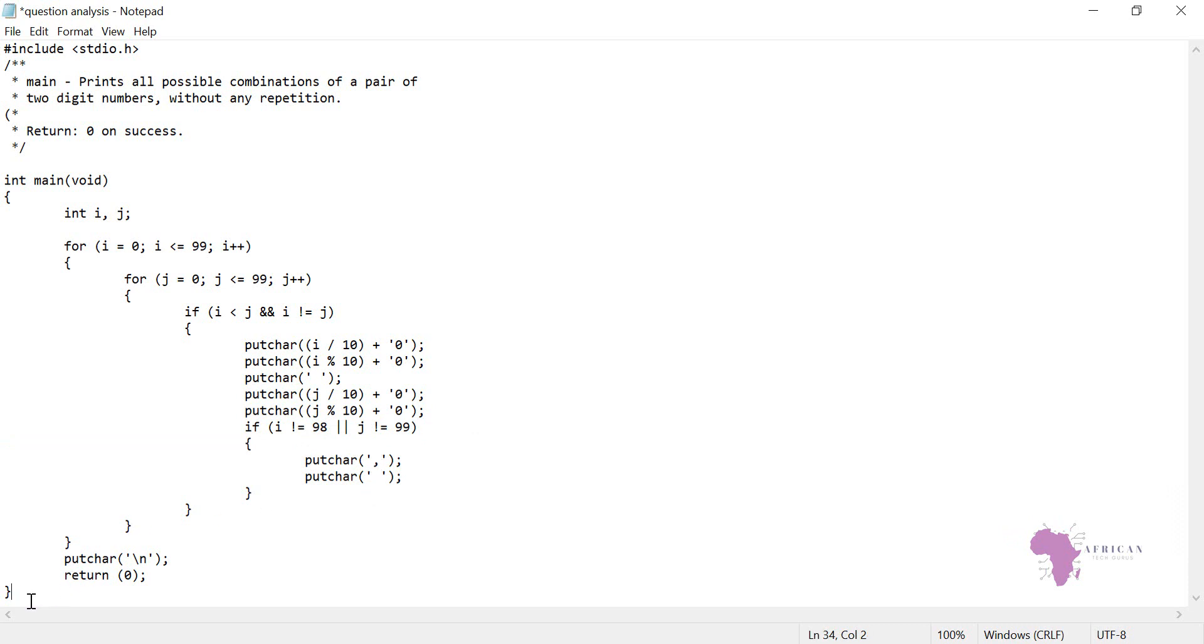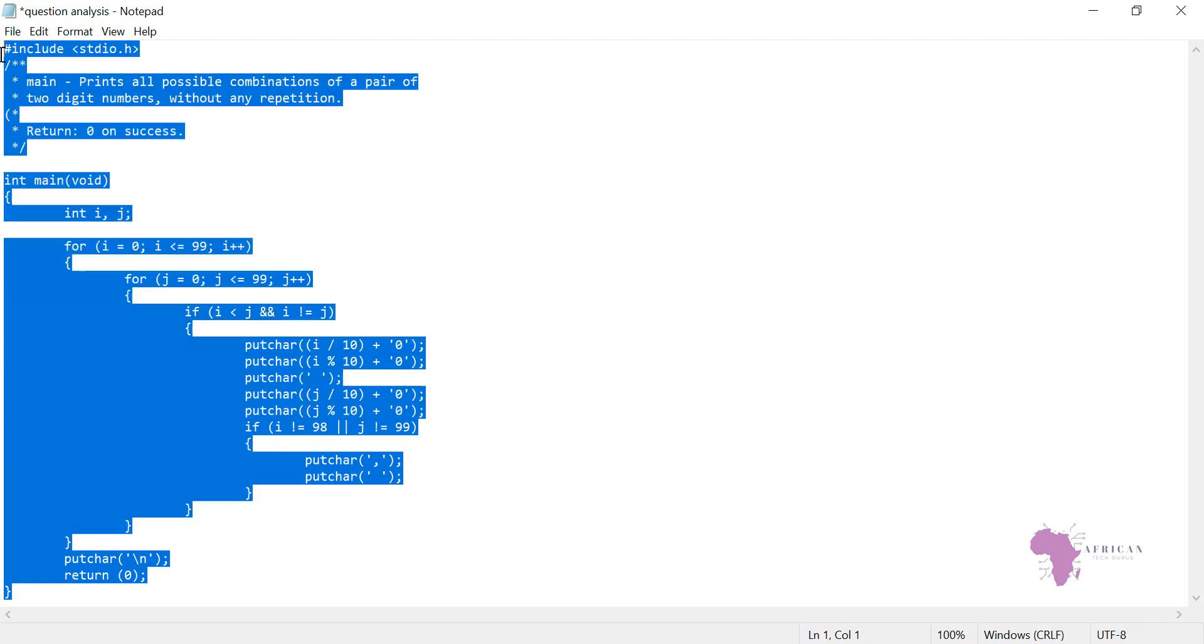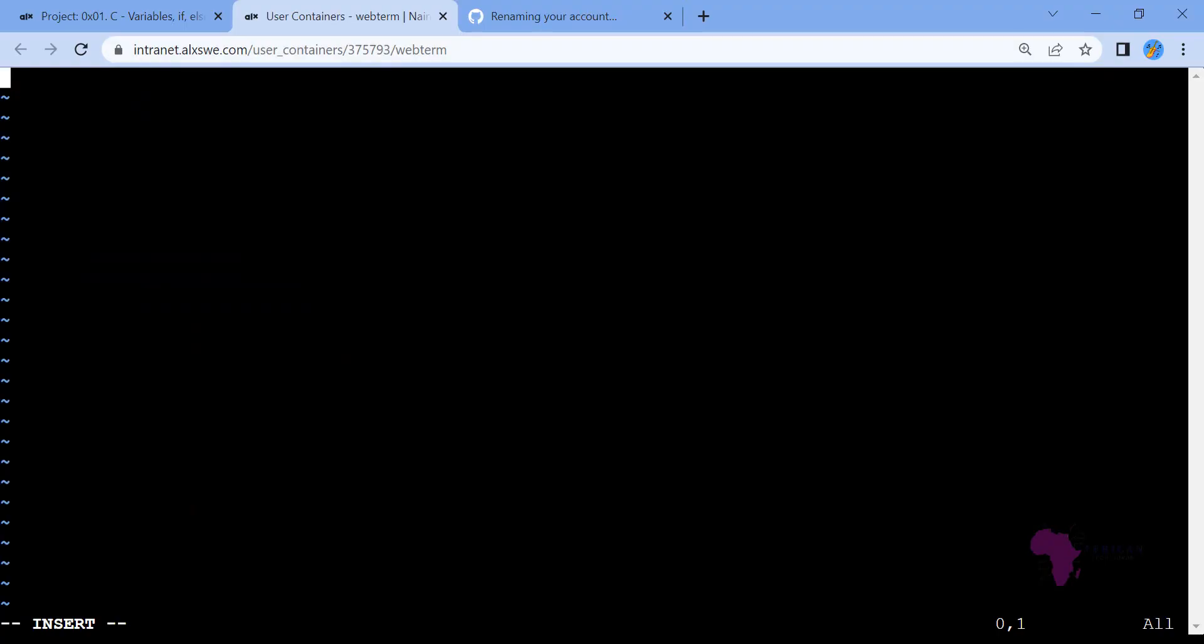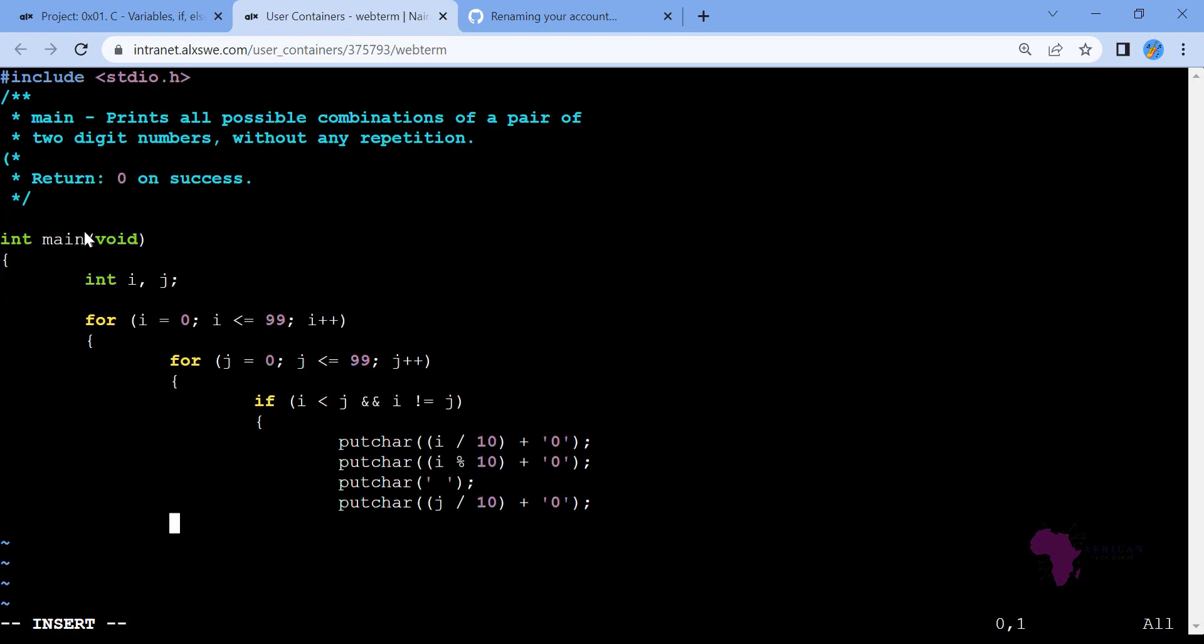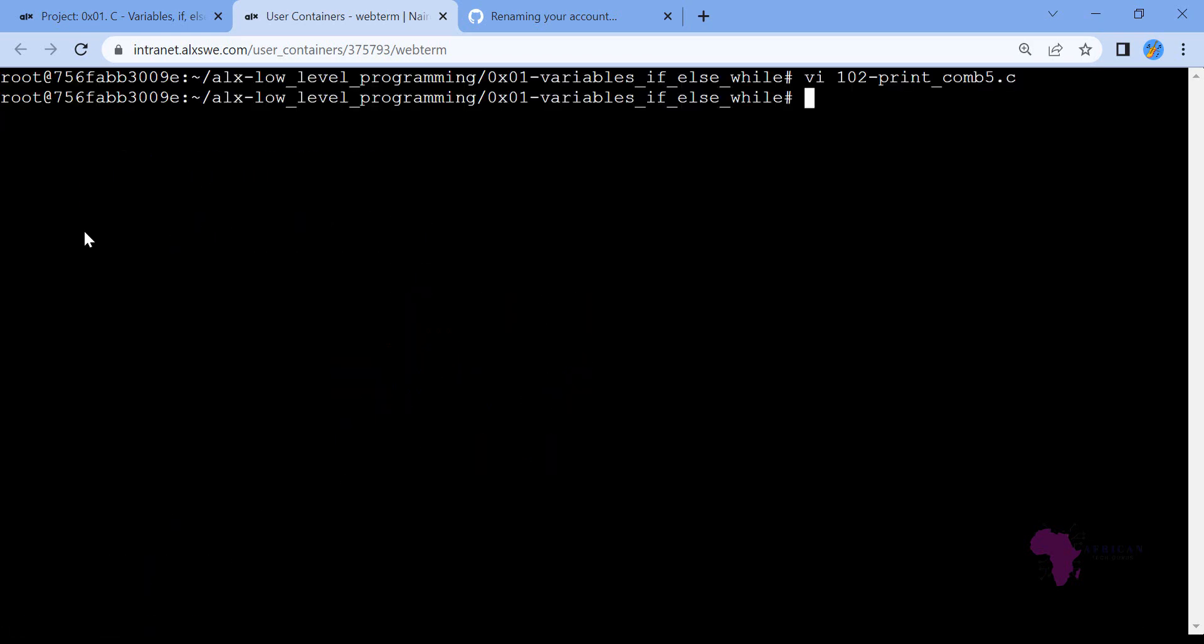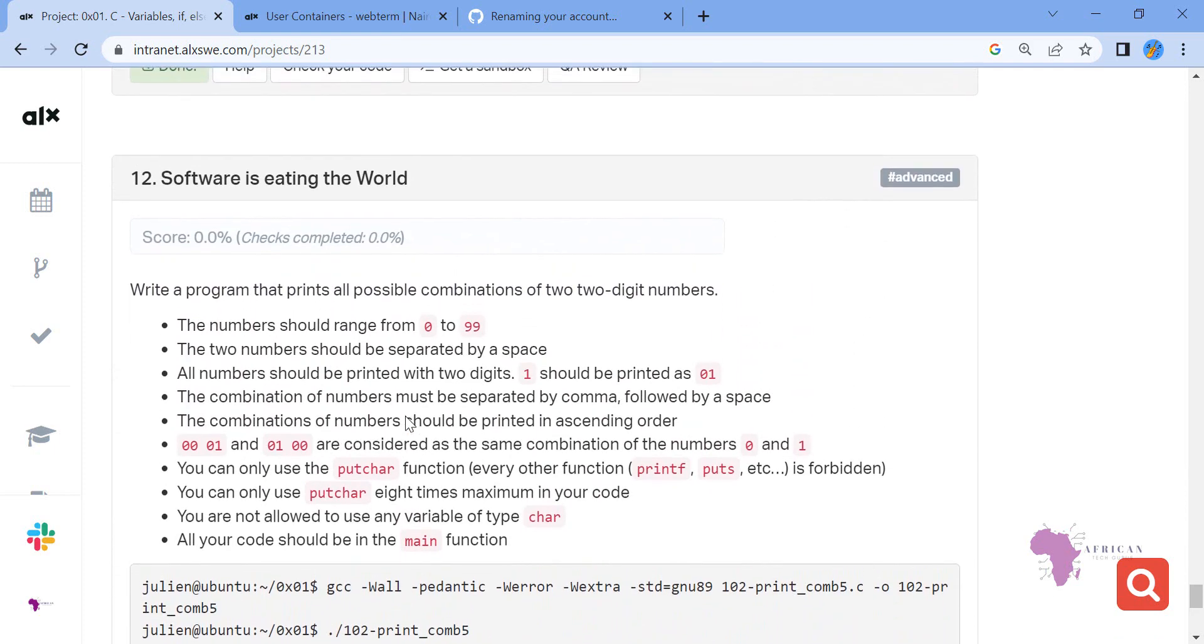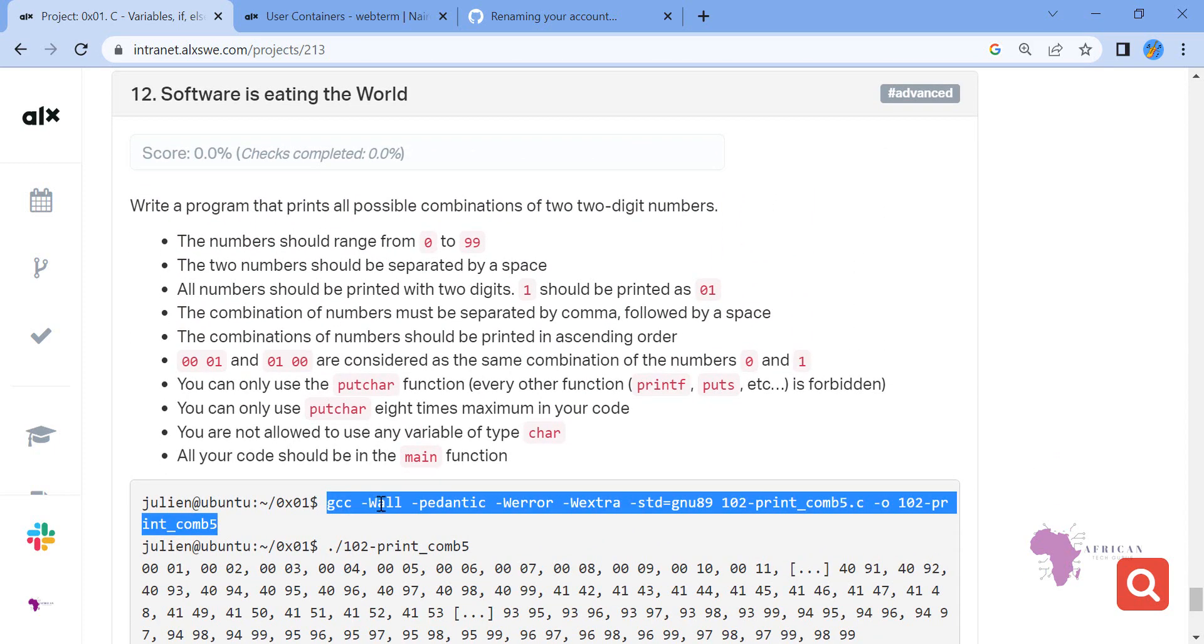Let me copy the code now and paste it in my vim so that it will be easy for us. Let me paste here. Hope I'm not spending much time, but I've just explained. Let's now run our gcc. We need to run our gcc for us to be sure that it is running as expected.